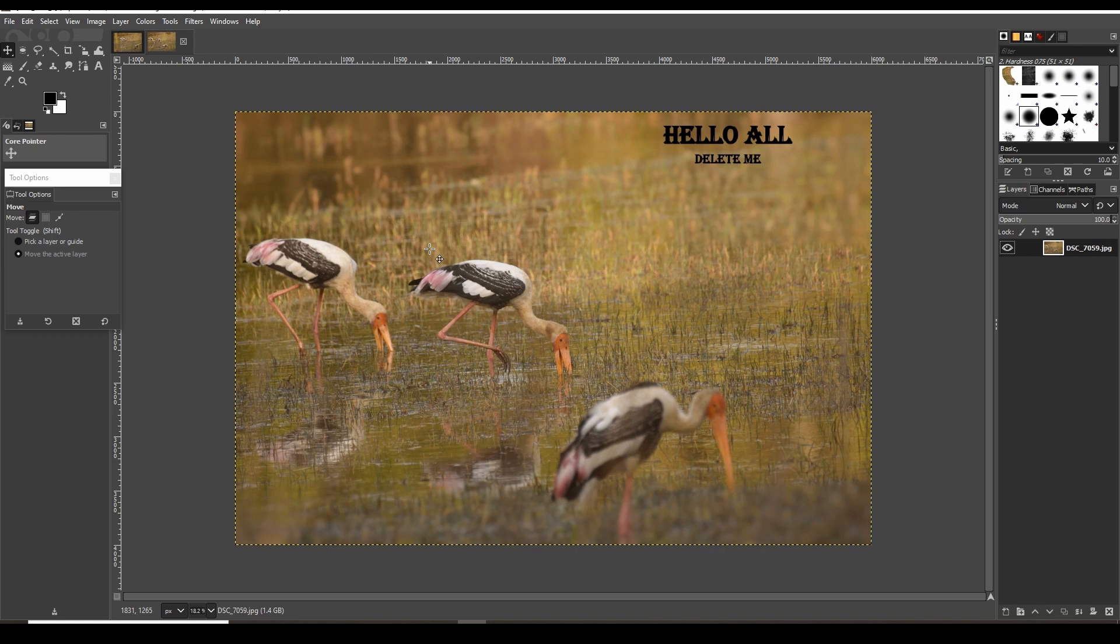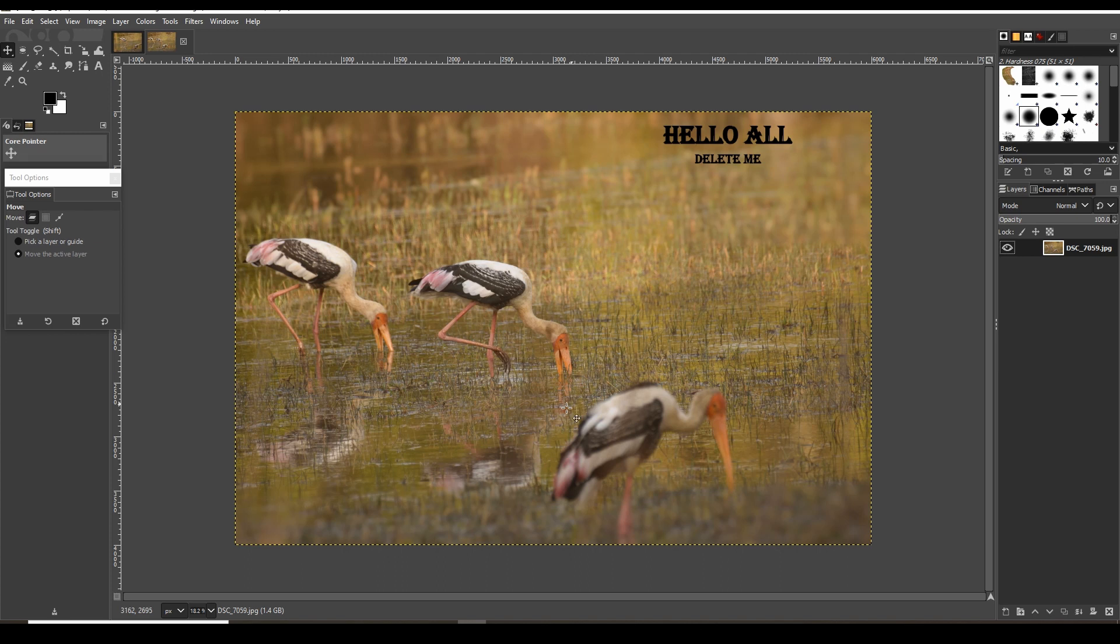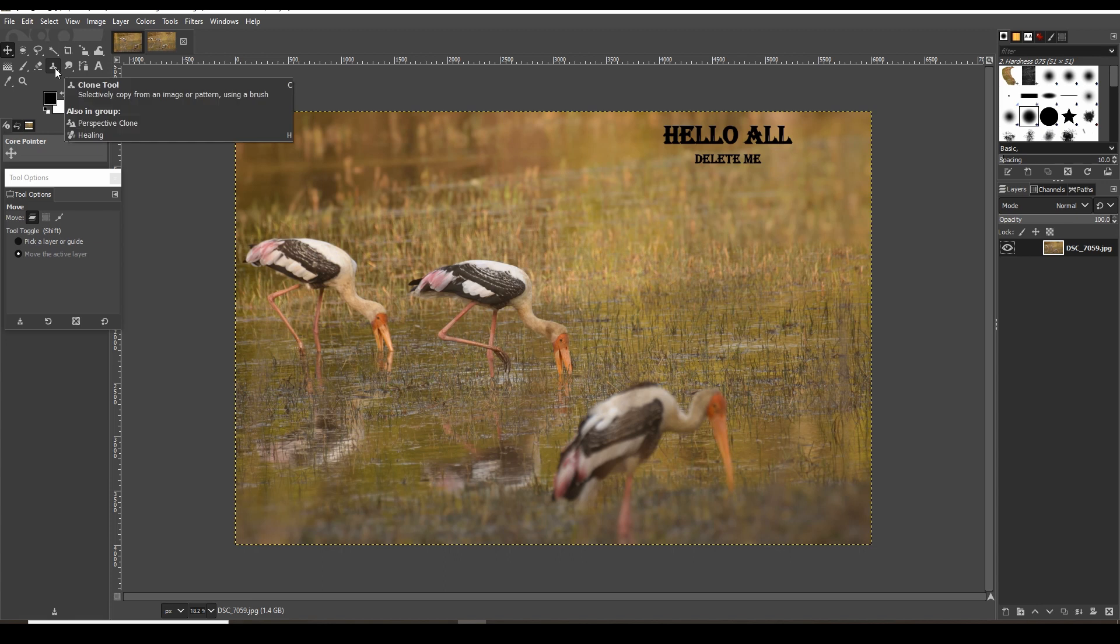I'll provide a link in the description. Once you launch the application, open your desired image. Here I'm using a painted stork image. The front out-of-focus bird is unwanted in the frame - I'll remove it. The text at the upper right corner saying 'delete me' - I'll show you how to remove that as well.